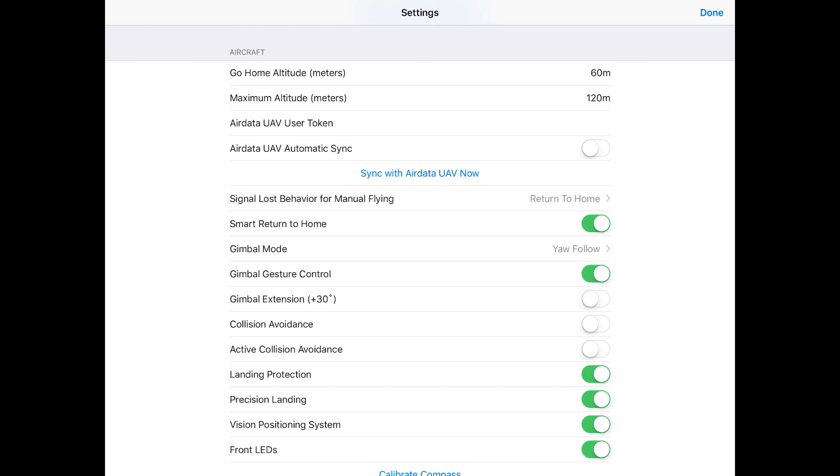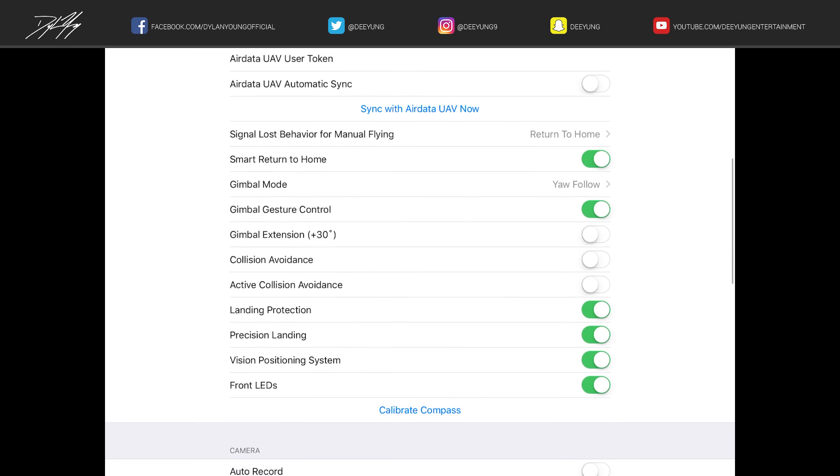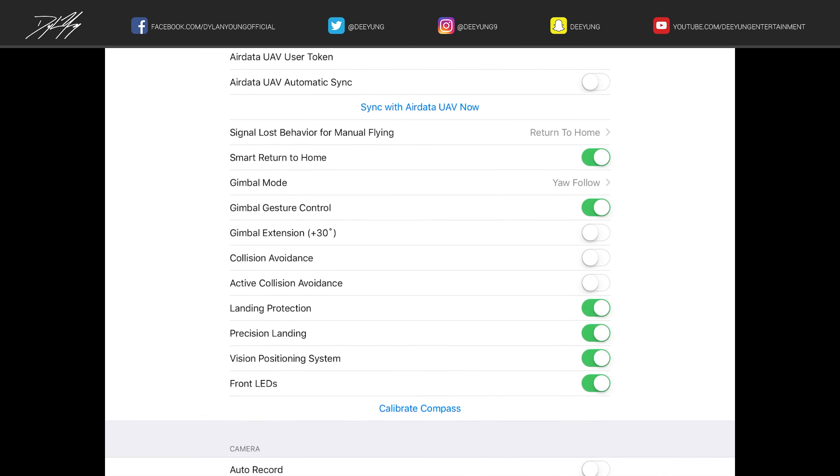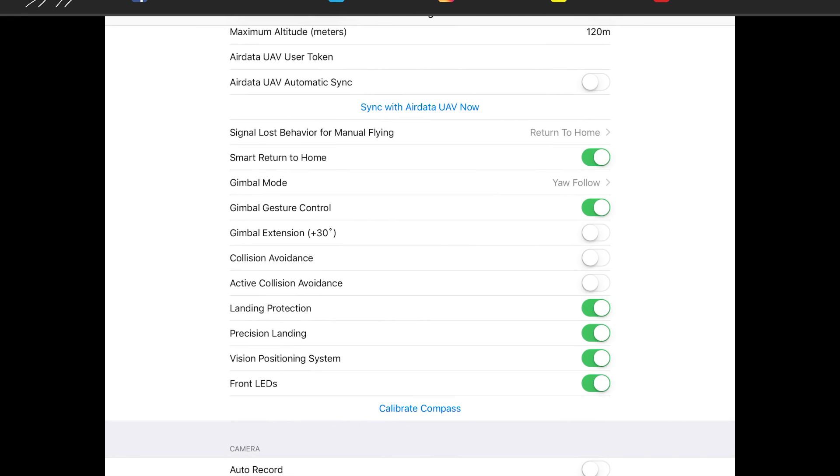Air data UAV user token, nothing. Air data UAV automatic sync, I'm not gonna check that. Signal lost behavior for manual flying, so what happens if we're flying the drone in Litchi and we lose our signal? I want mine to return to home, so it's always important to set the return to home feature before you take off.